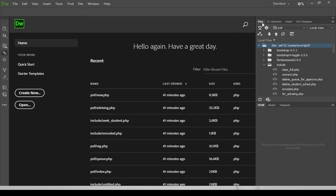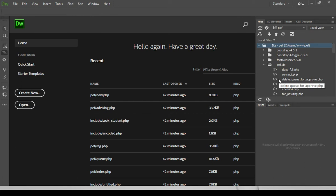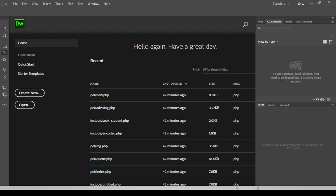So we have here the Files panel. Files panel basically is used for displaying all the files that you have in your working directory. But for now, we haven't yet defined a working directory. It will help you to see all the files that your working directory is currently using. Next is CC Library. We don't need CC Libraries for now.